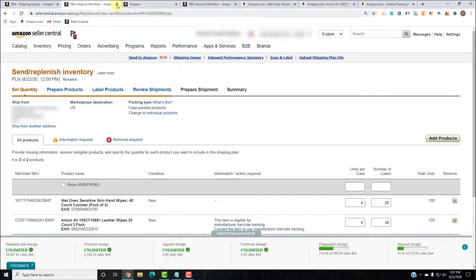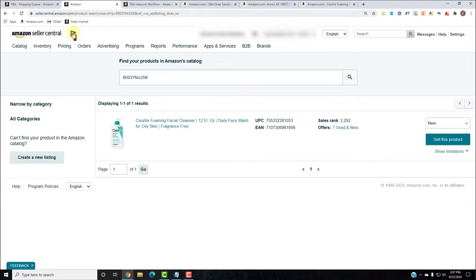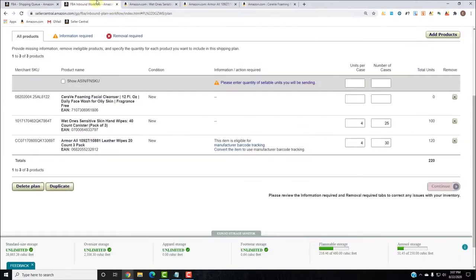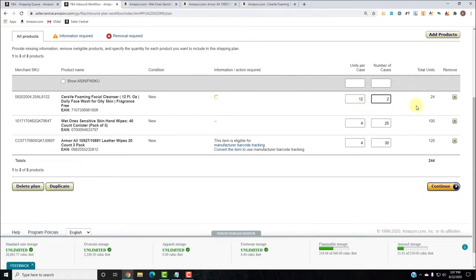I'm going to close this old shipping plan tab. For the CeraVe, we're only sending 24 units and there are 12 in a case — so 12 units per case, two cases, 24 units. It is a single pack, so one ASIN unit equals one individual unit.